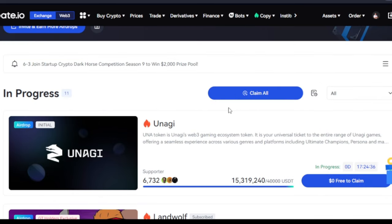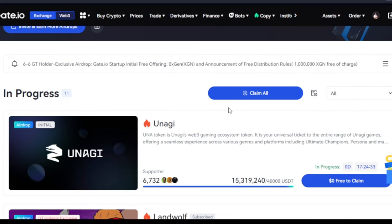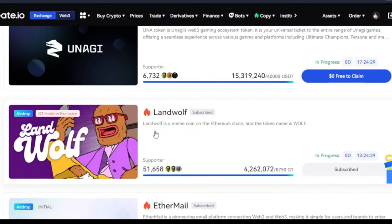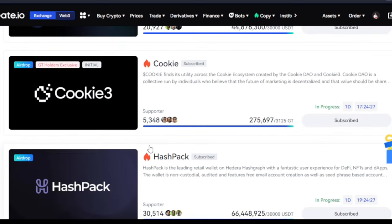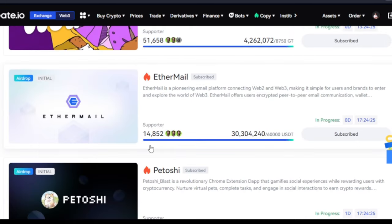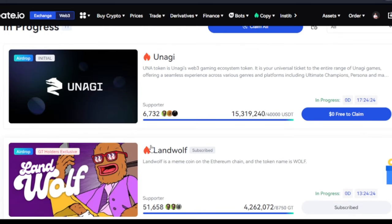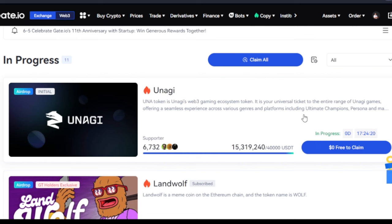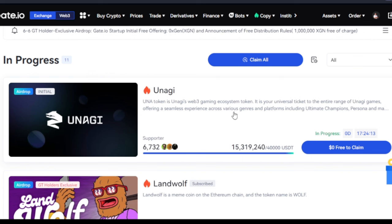This is basically how to participate in the Gate.io Startup program and earn free airdrops on a daily basis. At times you will see up to 10 of these in a day, at times you may not see any, but once they finish the startup process they allocate some of these tokens to you, and when they are listed for trading you can sell them for profit.